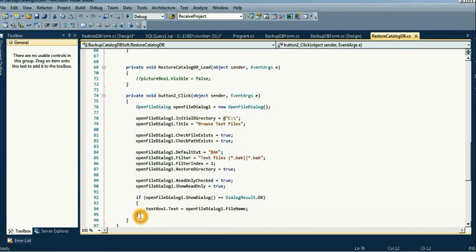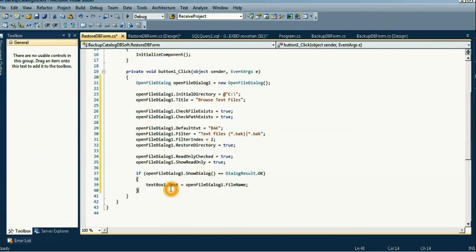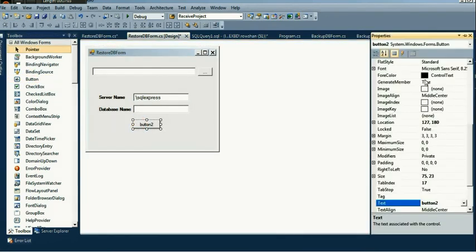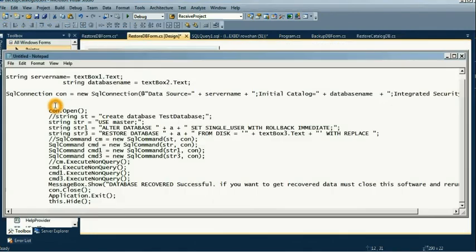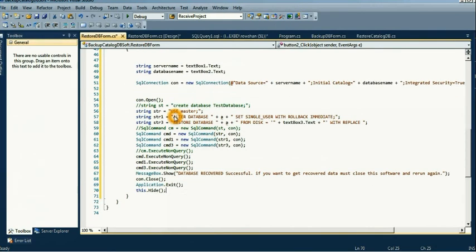This is the OpenFileDialog loading code — you can use this code for the open file dialog. The location TextBox name is TextBox3. We also include a Restore button — when clicked, the database will be restored from the selected location to the server. The code is pre-prepared because writing it live would take too much time. The server name is TextBox1 and the database name is TextBox2.